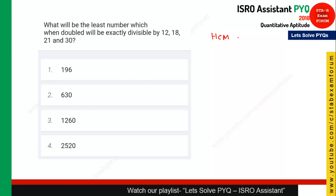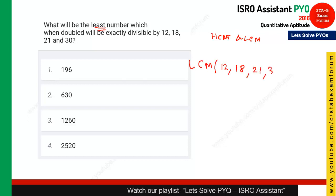This question is from the chapter HCF and LCM, basically from LCM. The question says: what will be the least number which when doubled will be exactly divisible by 12, 18, 21, and 30? Whenever you need to find the least number, you should find the LCM of those numbers. In this session I will not show how to find LCM, but if you compute it, you will get 1260.